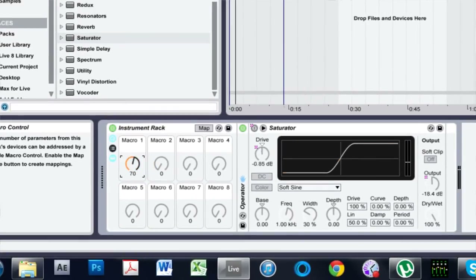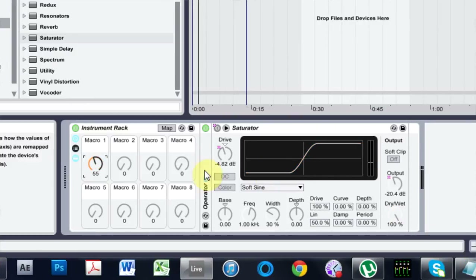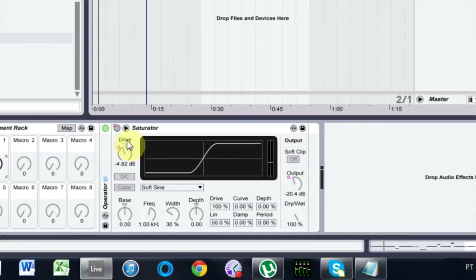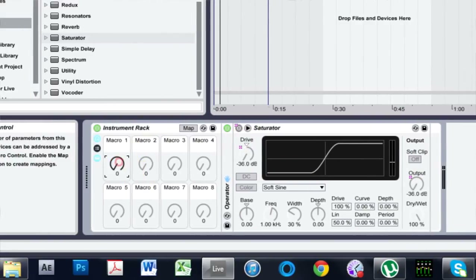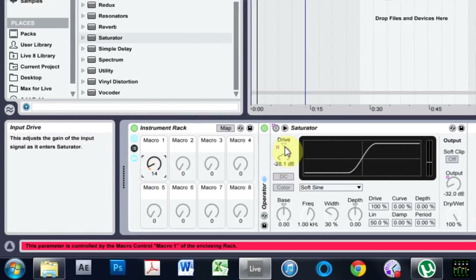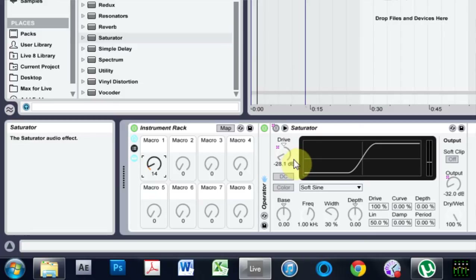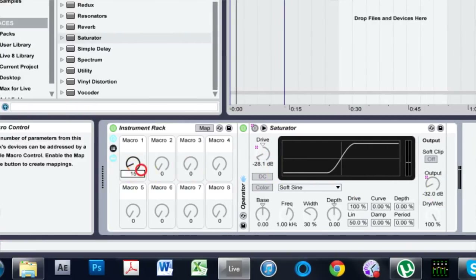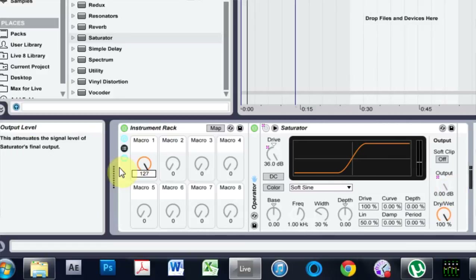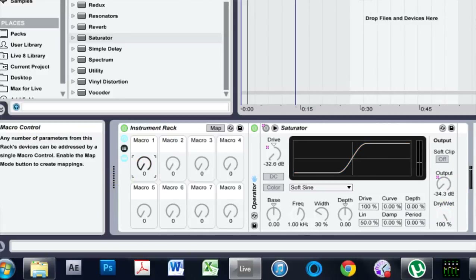Now if you look, nothing is working the way we need it to — about midway through, the device comes on, and as I turn the drive up the output goes up too. What I want is: when it's all the way down, the device should be off. When it comes on, I want the drive to start at zero and slowly increase. And as I crank it up really high, I want the output to come down a little bit so I don't blow my speakers.